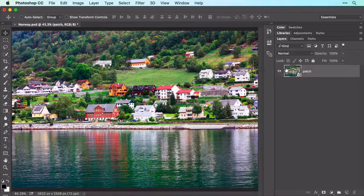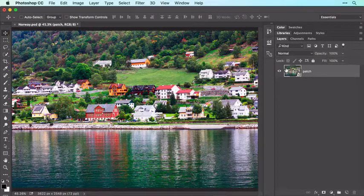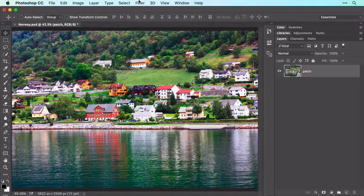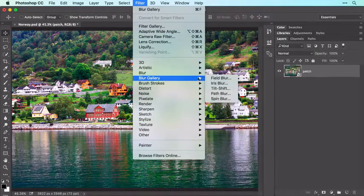By the way, you can always access your original layers by double-clicking the Smart Object layer's thumbnail in the Layers panel. Now choose Filter > Blur Gallery > Tilt-Shift.